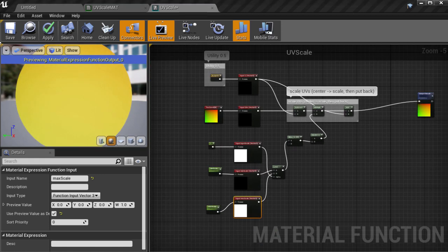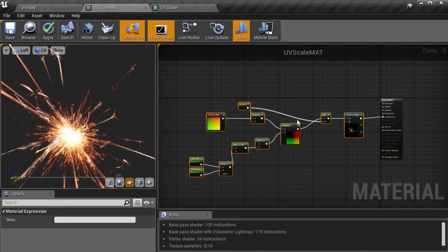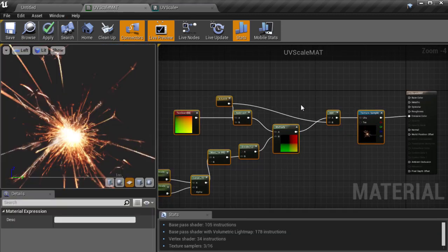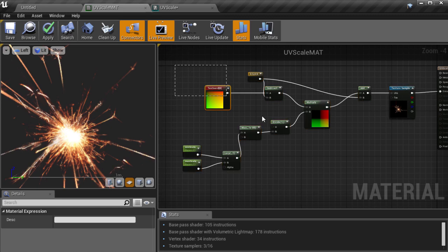So let's save that and now we can go back to our main material and test this out. Let's get rid of the previous nodes that were there, select them all and hit delete.